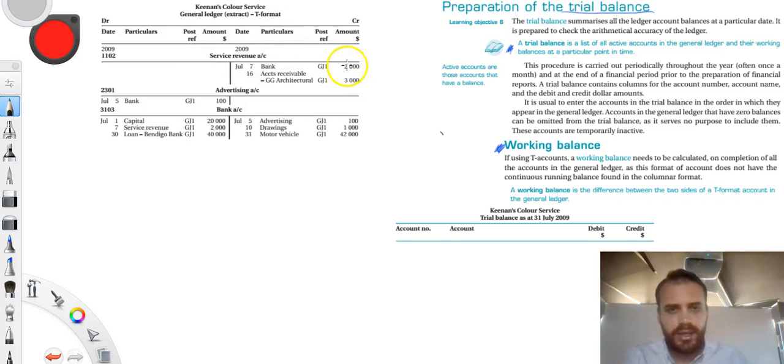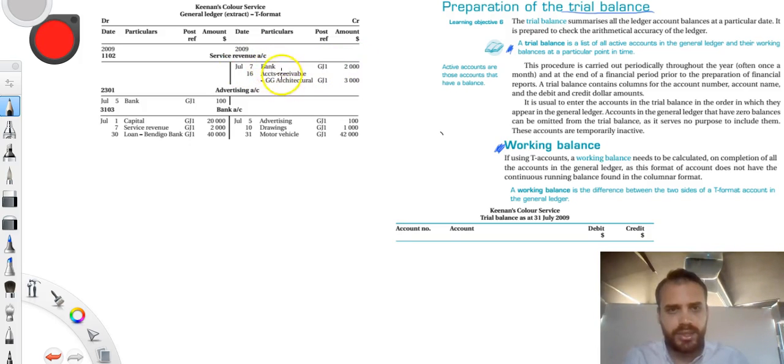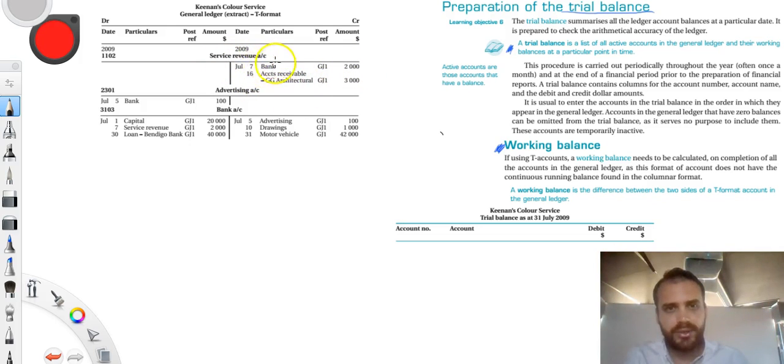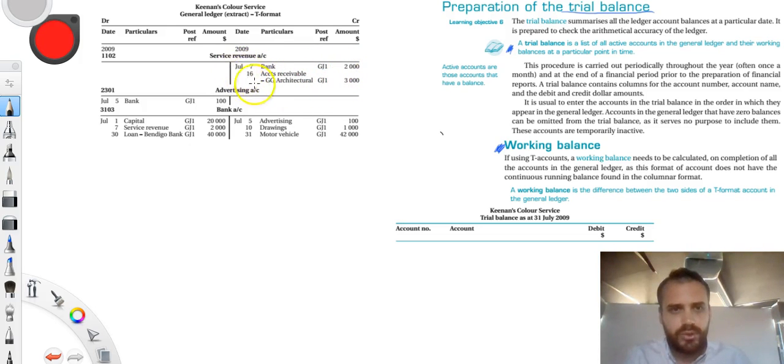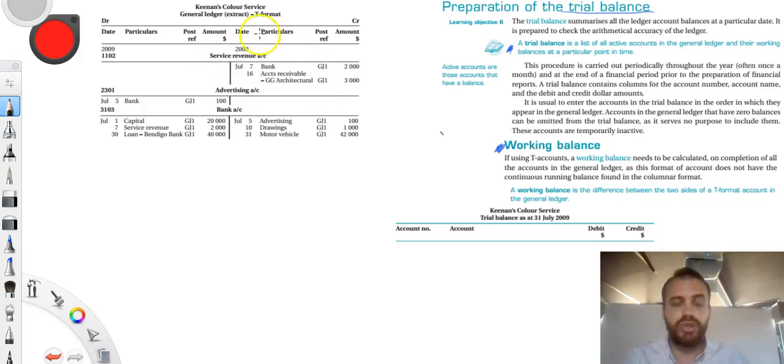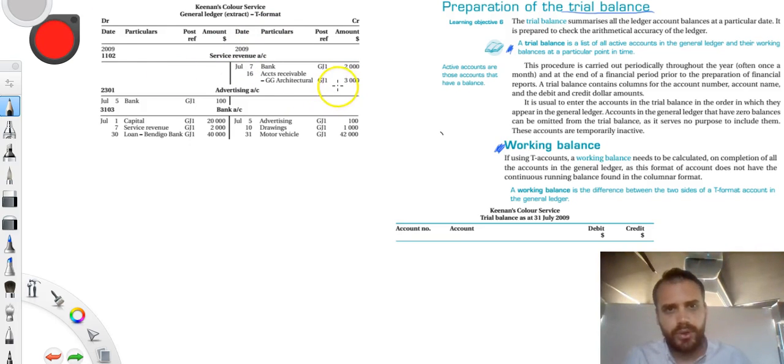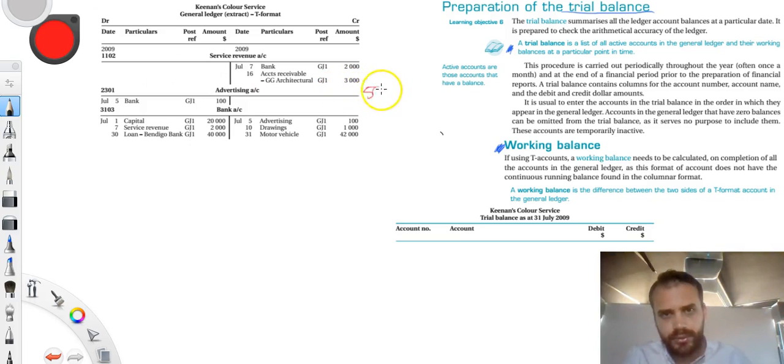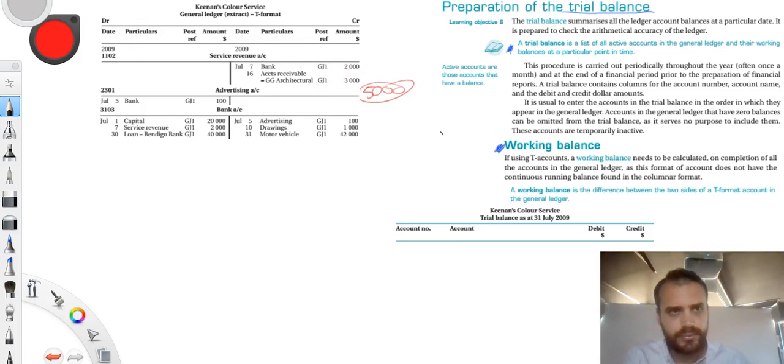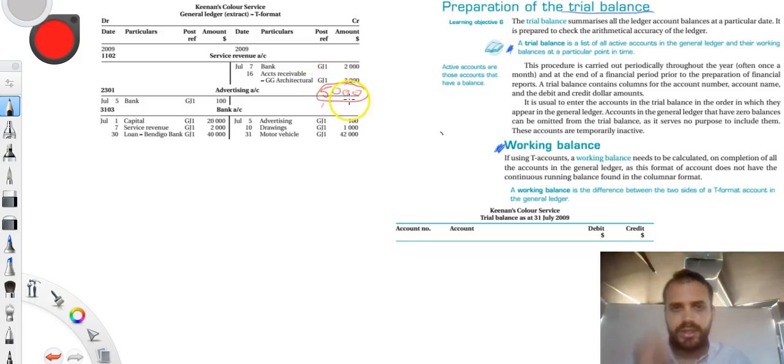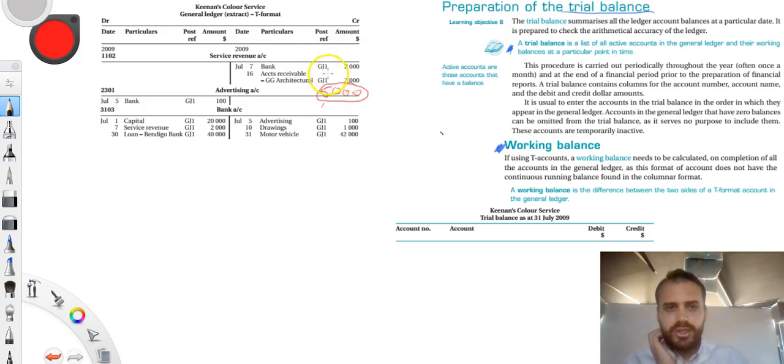Now the way that we do it is pretty simple. Let's look at service revenue first of all. We had a, on the 7th of July, we had a bank's account receivable here. So we made some sort of service revenue of $2,000. And then on July 16, we made some sort of, oh sorry, bank on the 7th of July. And then on the 16th, we had some sort of accounts receivable. So over the course of July, it looks like we made like two transactions that involve service revenue. And the total of those transactions was $5,000. And circle it. That's a working balance. So we've got $5,000 in the credit section.